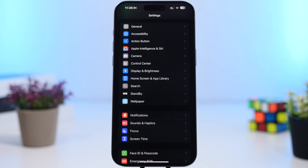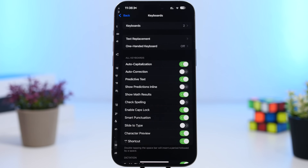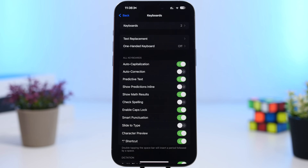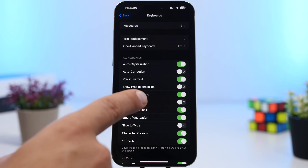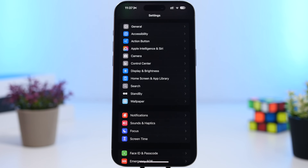Head into Settings, go under General, and then find your keyboard settings. You'll find a new option to show math results. Apple has added the ability to calculate anywhere you can type — just type any formula or expression you want and it shows the result in the predictive text section. Enable this setting right here.